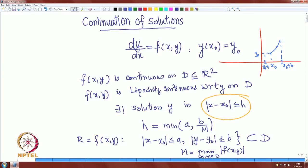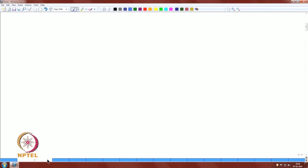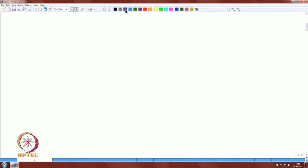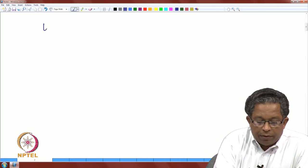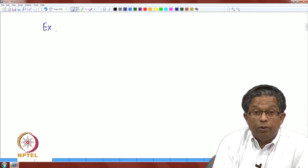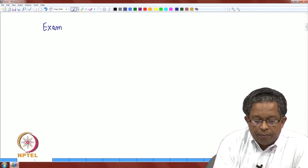In this lecture we are going to discuss the possibility of continuing the solution outside the interval guaranteed by the existence theorem. To get a feel of it, let us consider a well-known example which we have already solved.